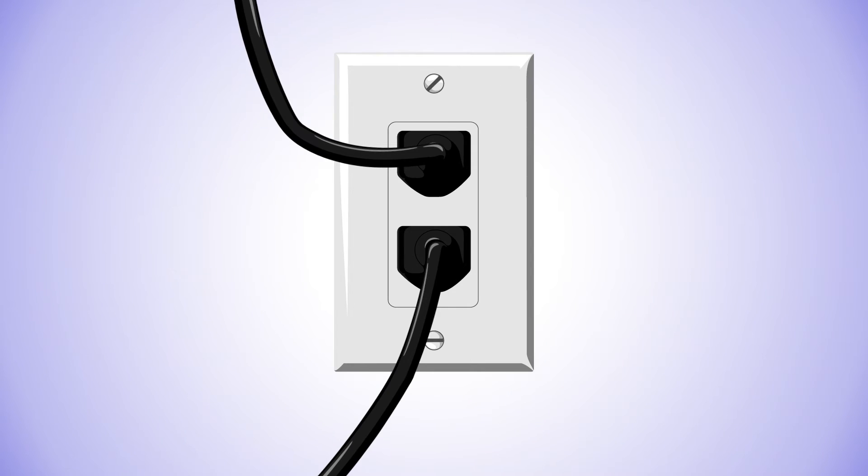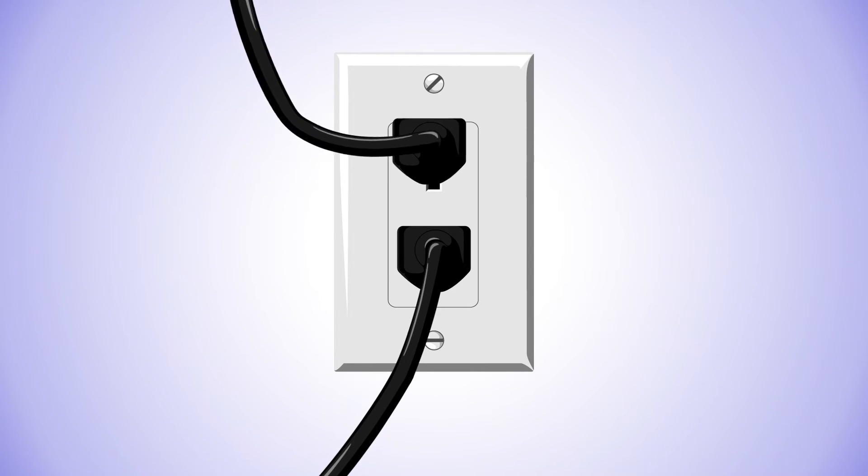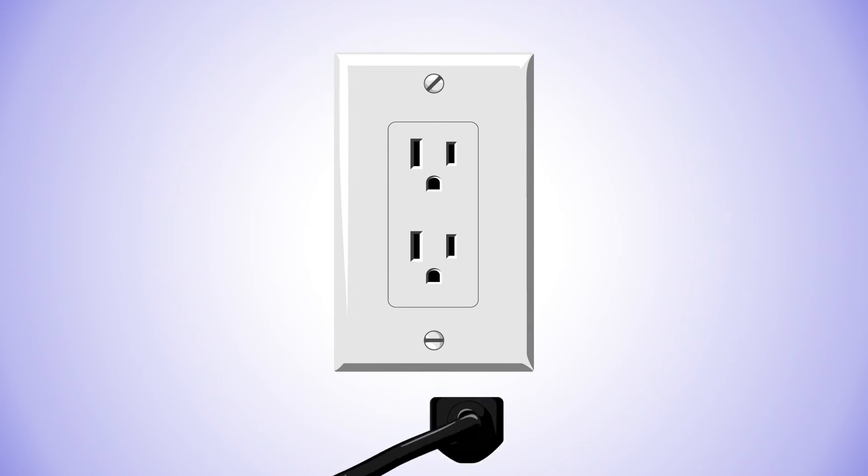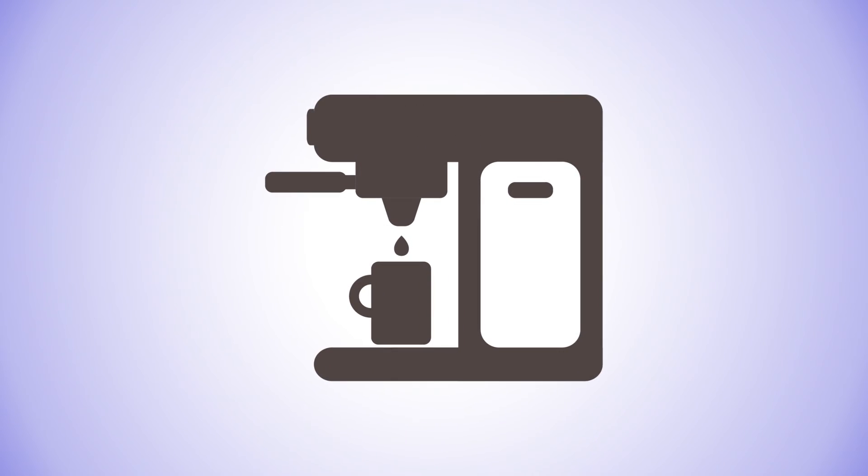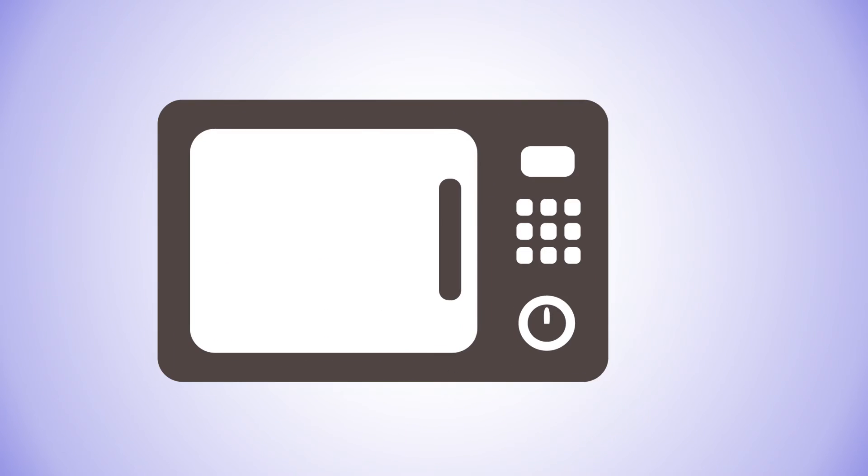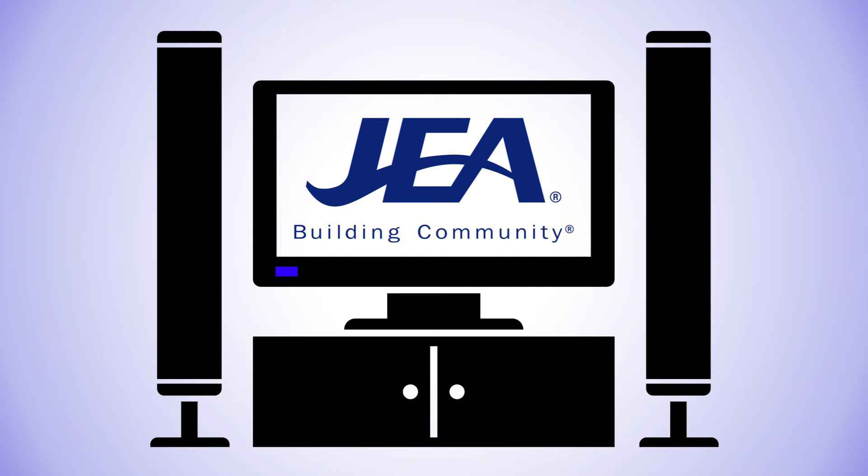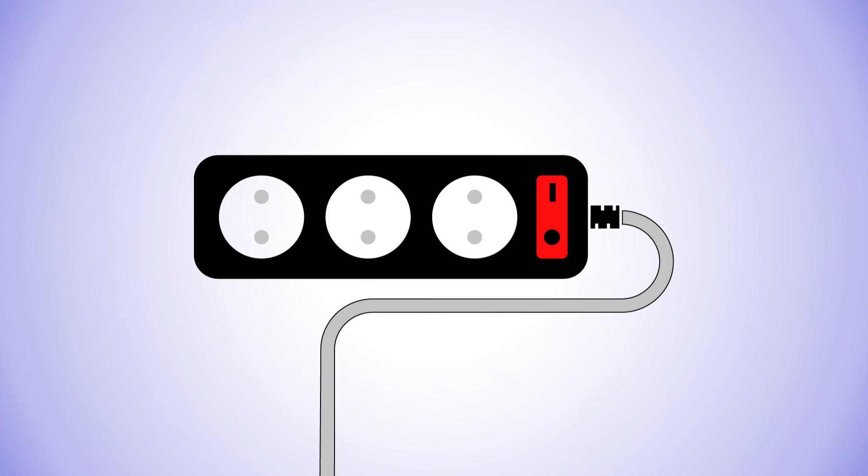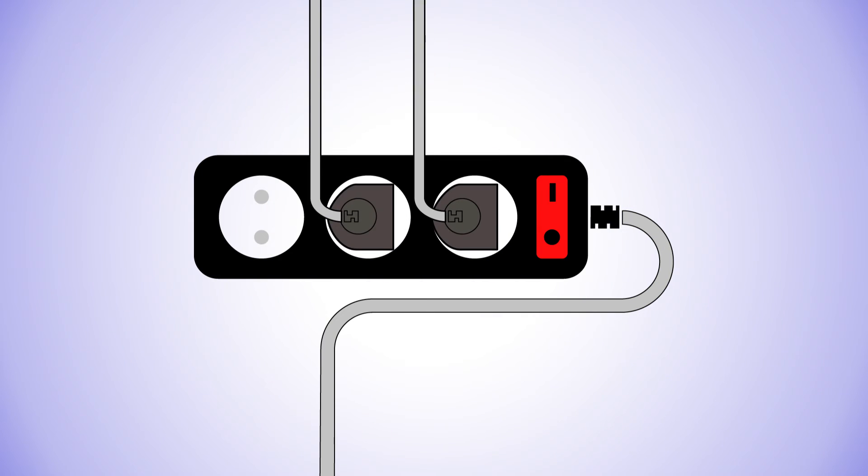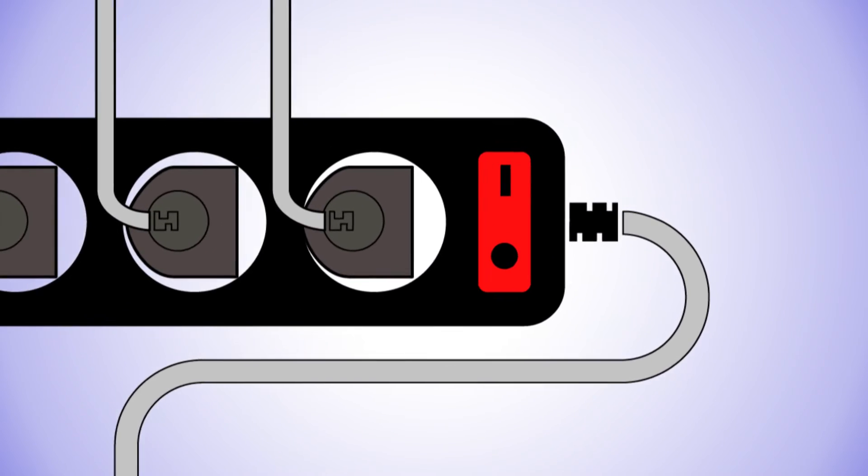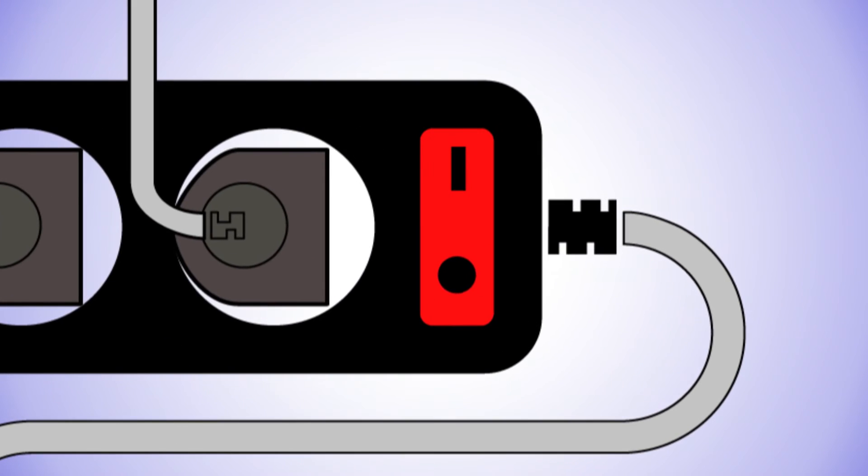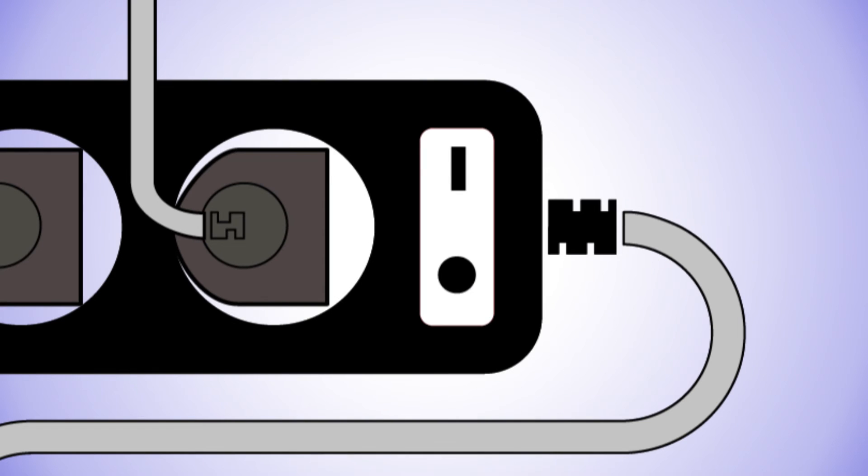To reduce your phantom load, unplug chargers and TVs and stereos when you're not using them. Same with coffee makers and microwaves and other products that have clocks on them. If you have an entire entertainment center in one area, make it easy on yourself and plug these electronics into a power strip. You can shut it all off for real with just one switch and make your phantom load a bit less scary.